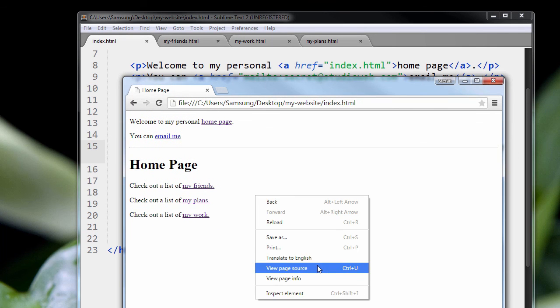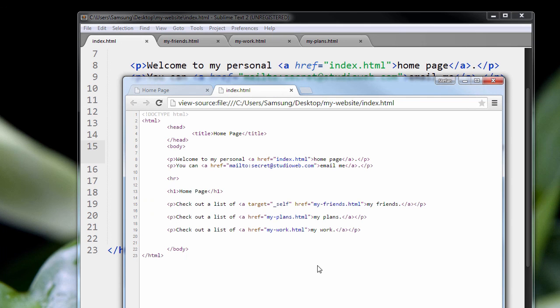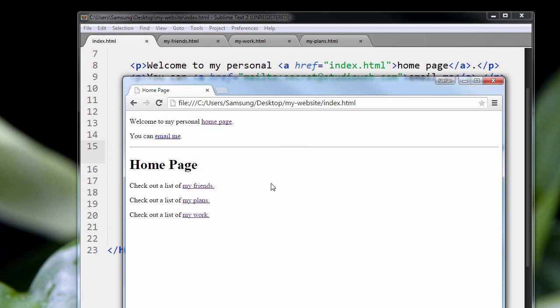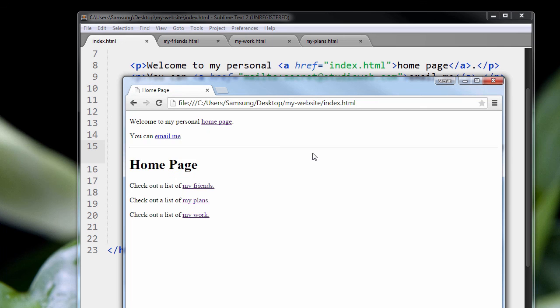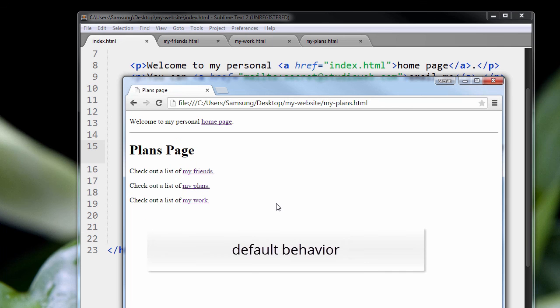Now we'll look at the source code. You see target equals self. And all that means is that when you load this link, just load it in the same tab. And there it goes, right? That's just the way it normally works. So that's what you call the default behavior.